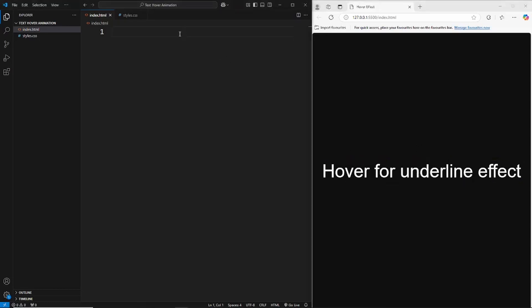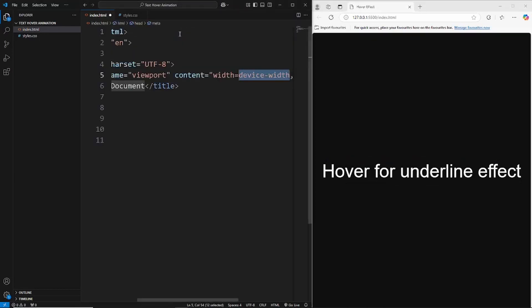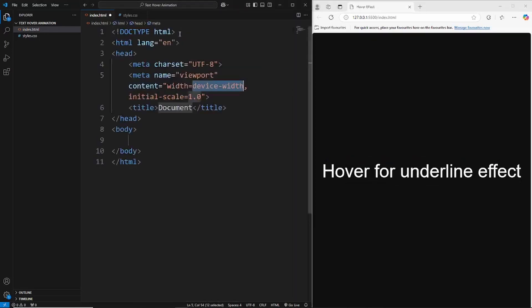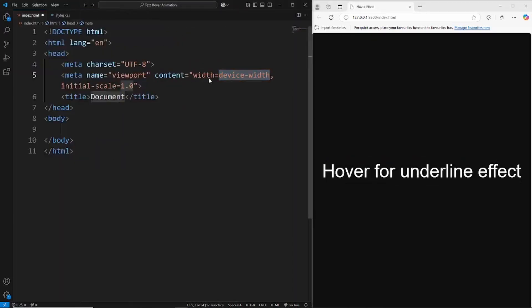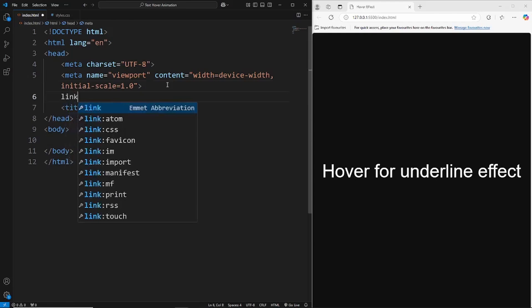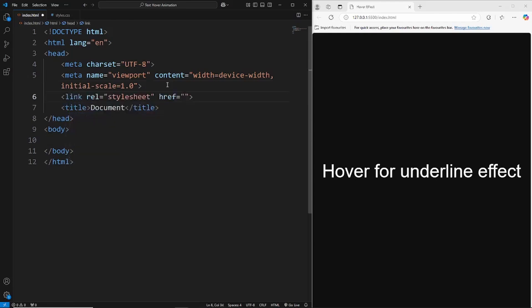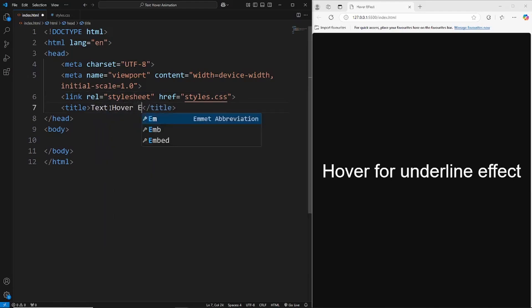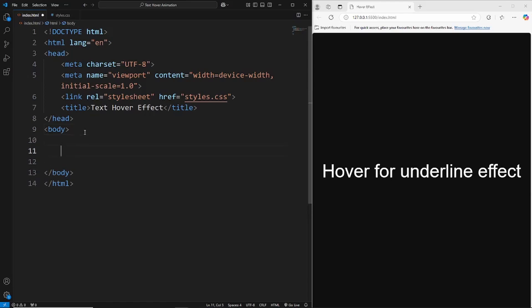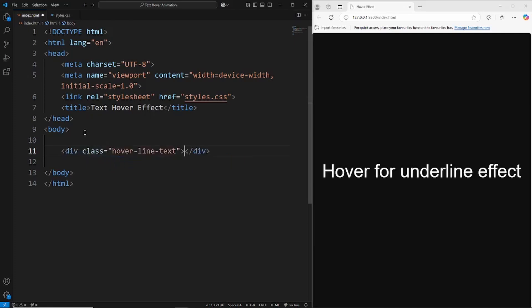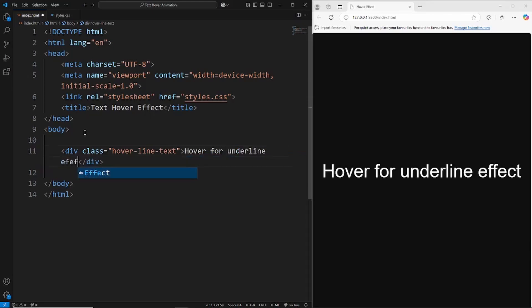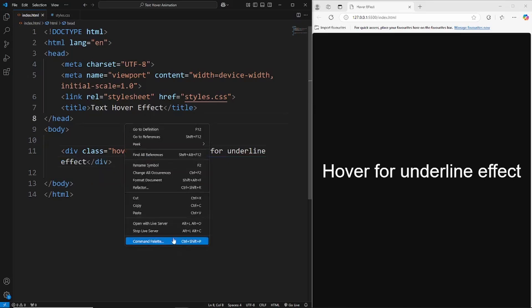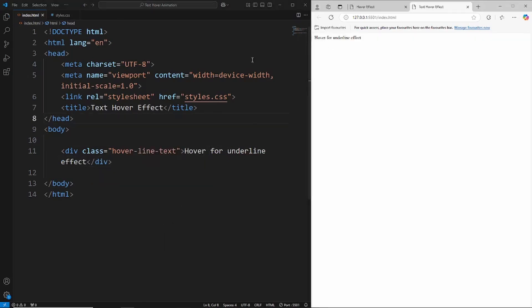So the first thing we're going to do is just create our HTML. We'll link our style sheet in here and just call this 'text hover effect'. And then inside of the body it's just going to be a simple div with the class of hover-line-text, and then we'll just say 'hover for underline'. Save that and then open this up in live server. There's the text in the browser.